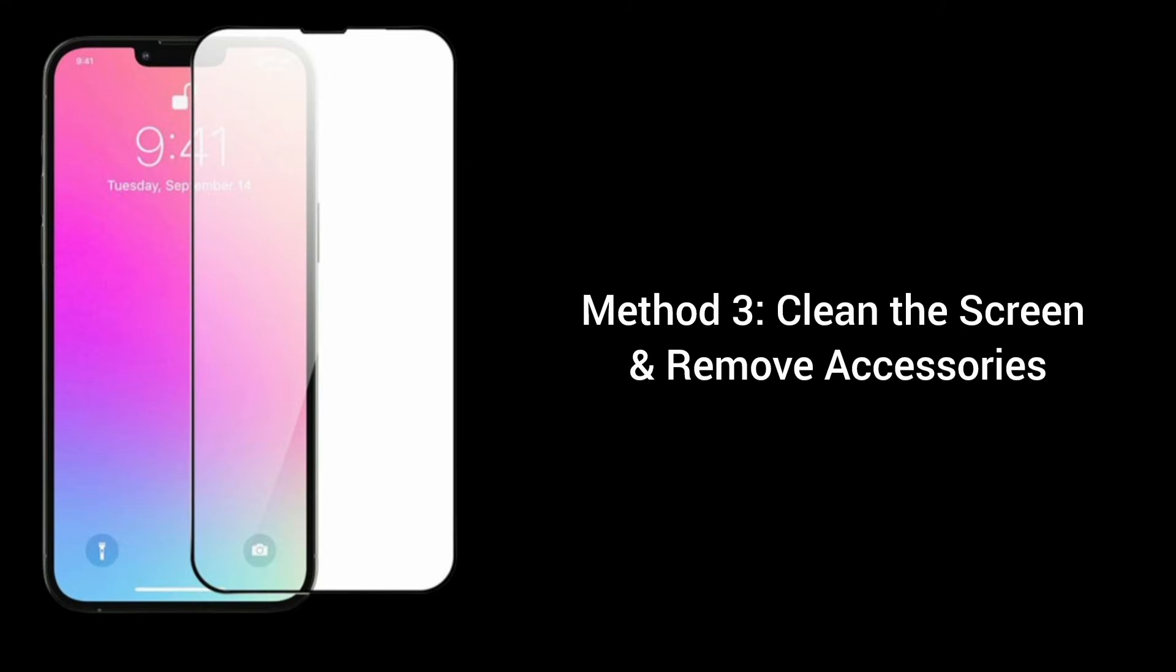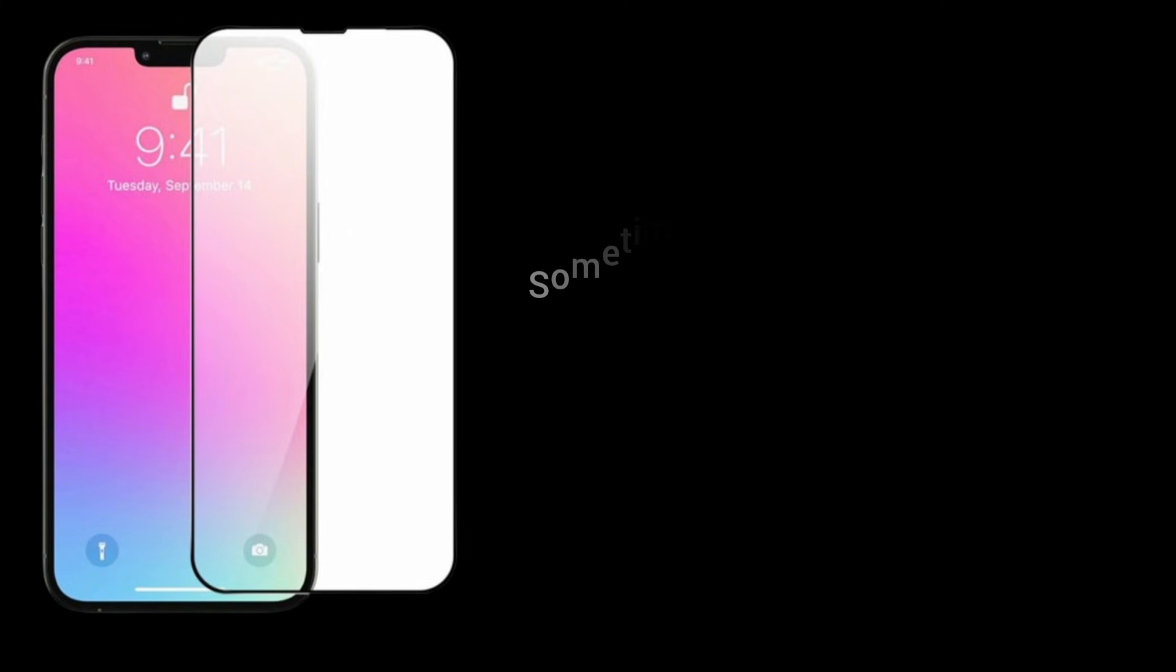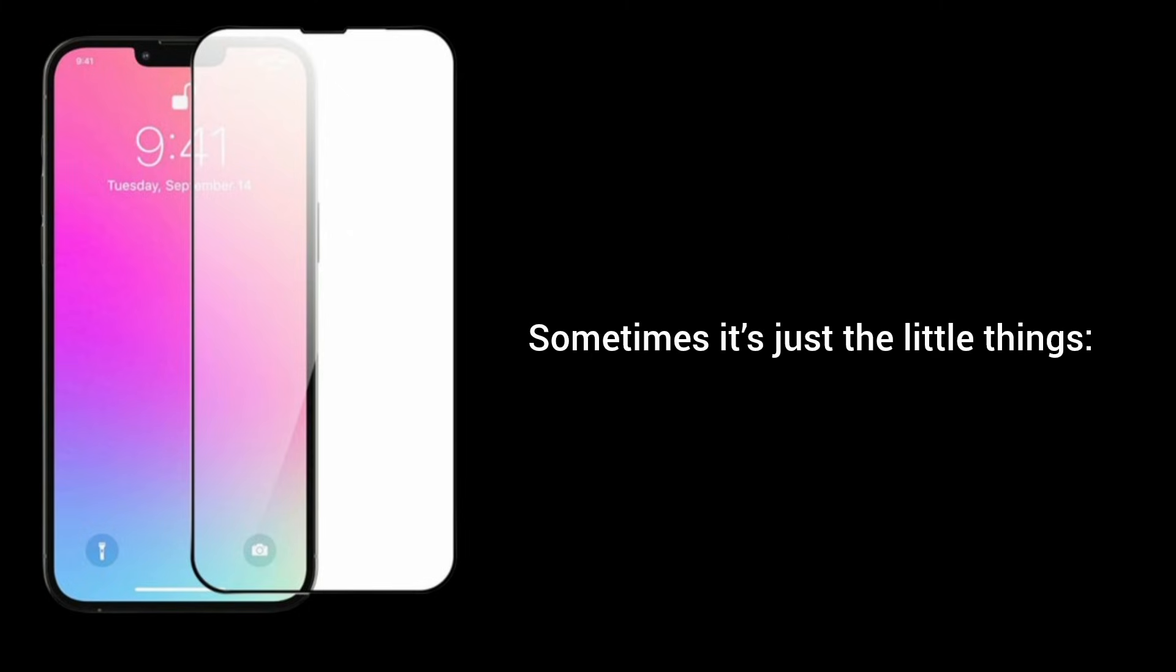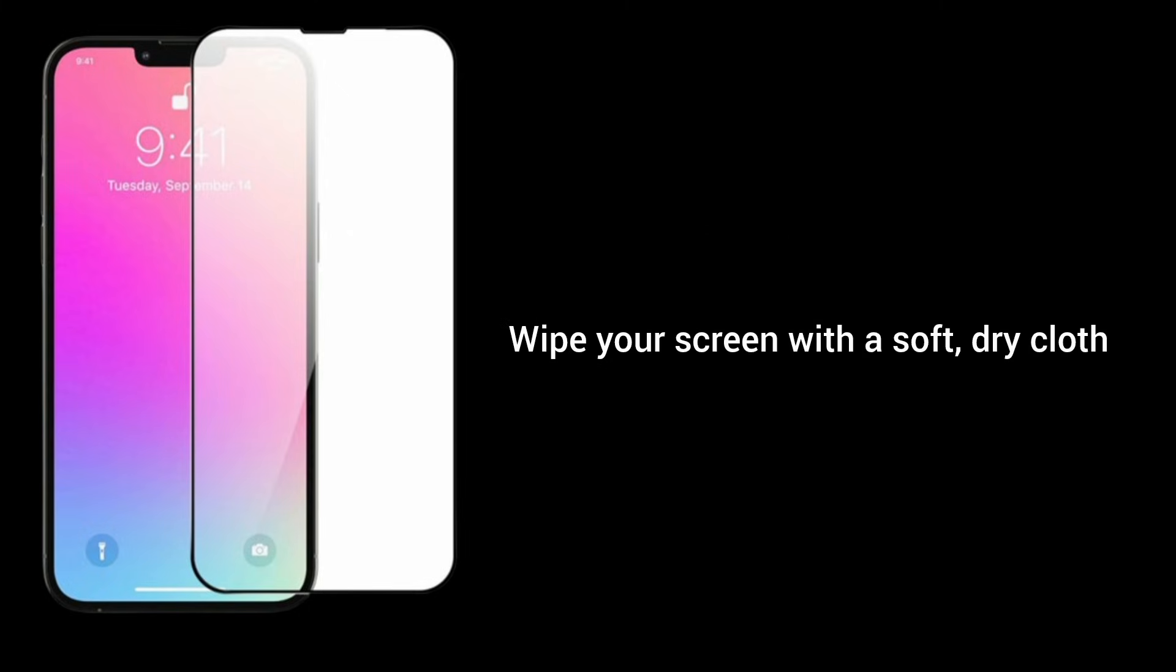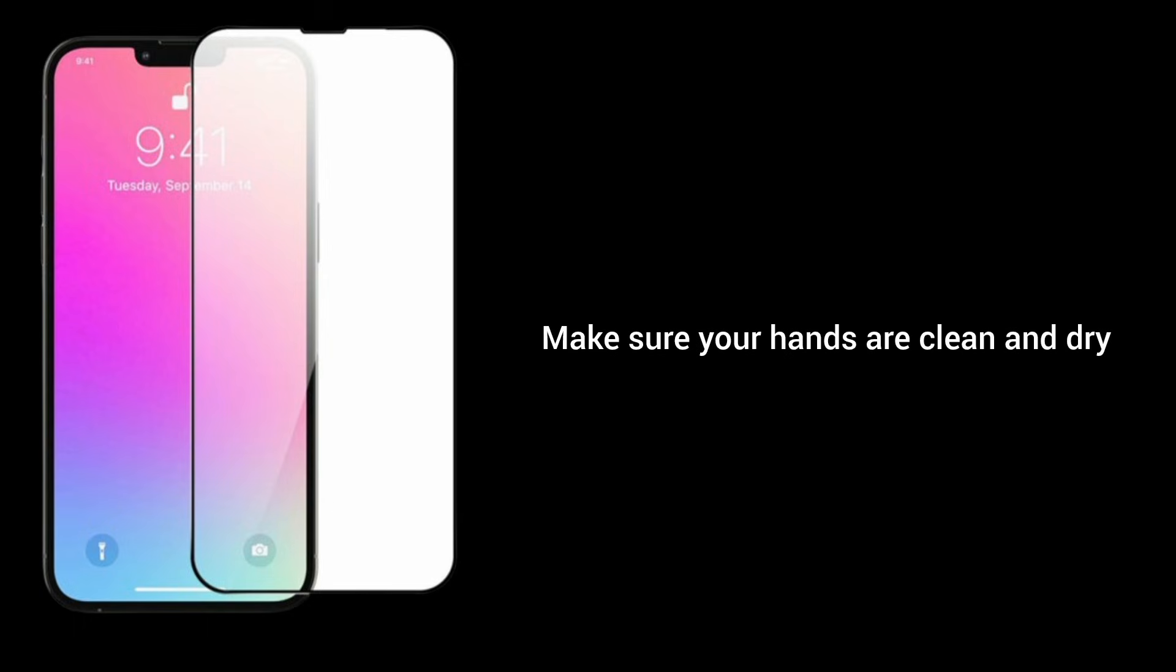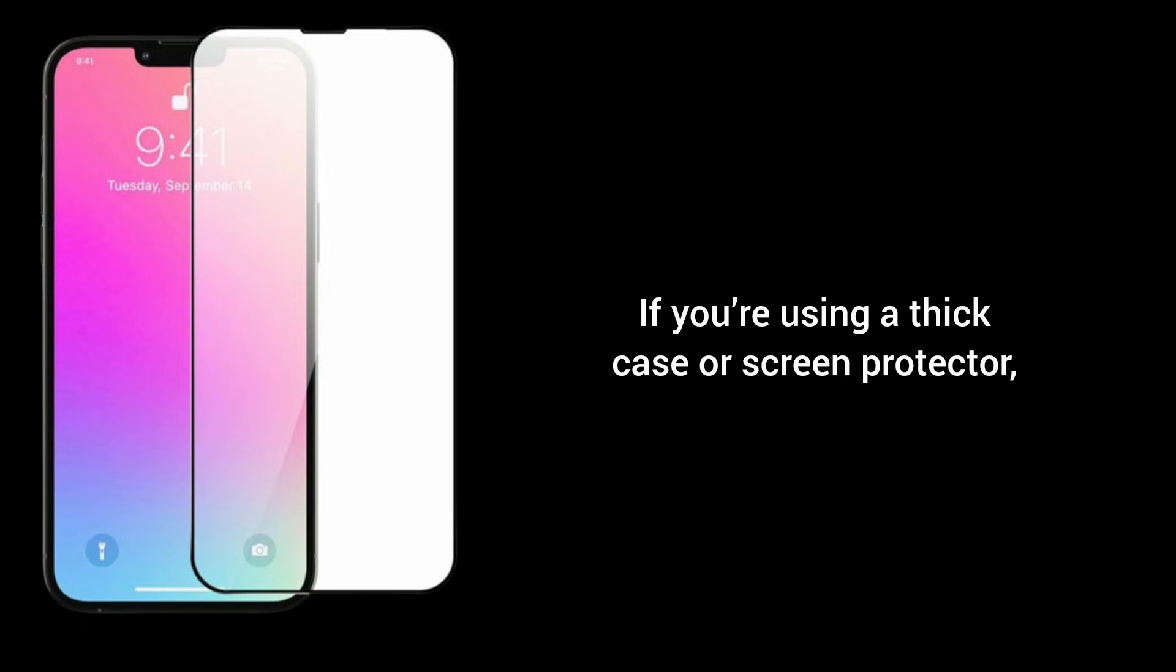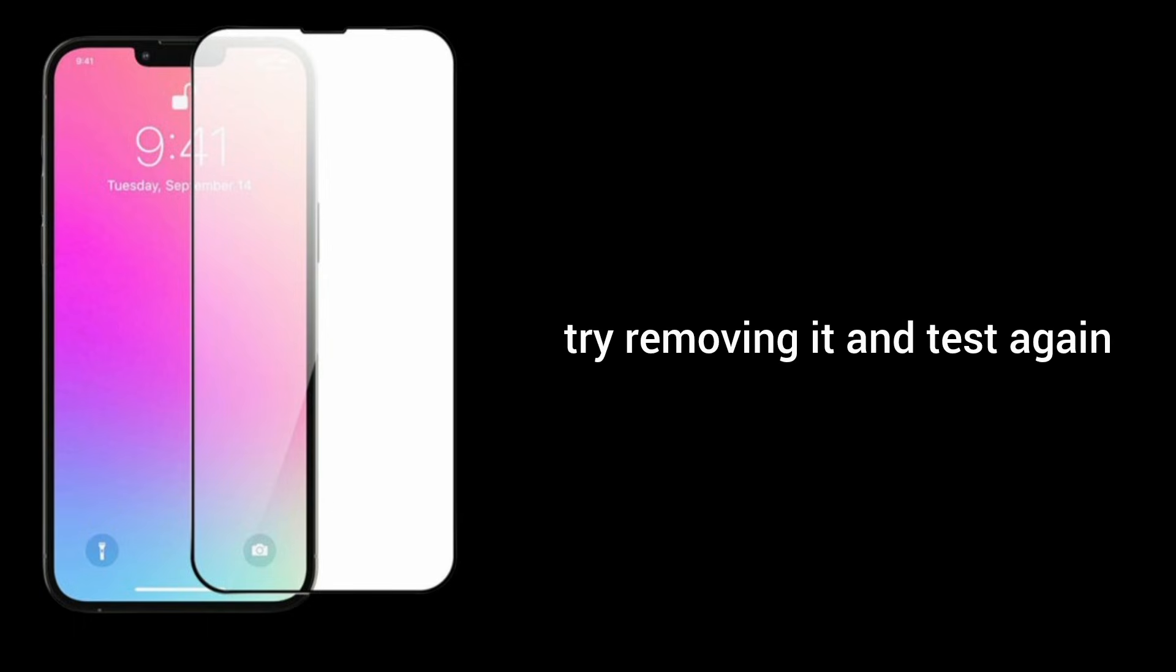Method 3: Clean the screen and remove accessories. Sometimes it's just a little thing. Wipe your screen with a soft and dry cloth. Make sure your hands are clean and dry. If you're using a thick case or screen protector, try removing it and test again.